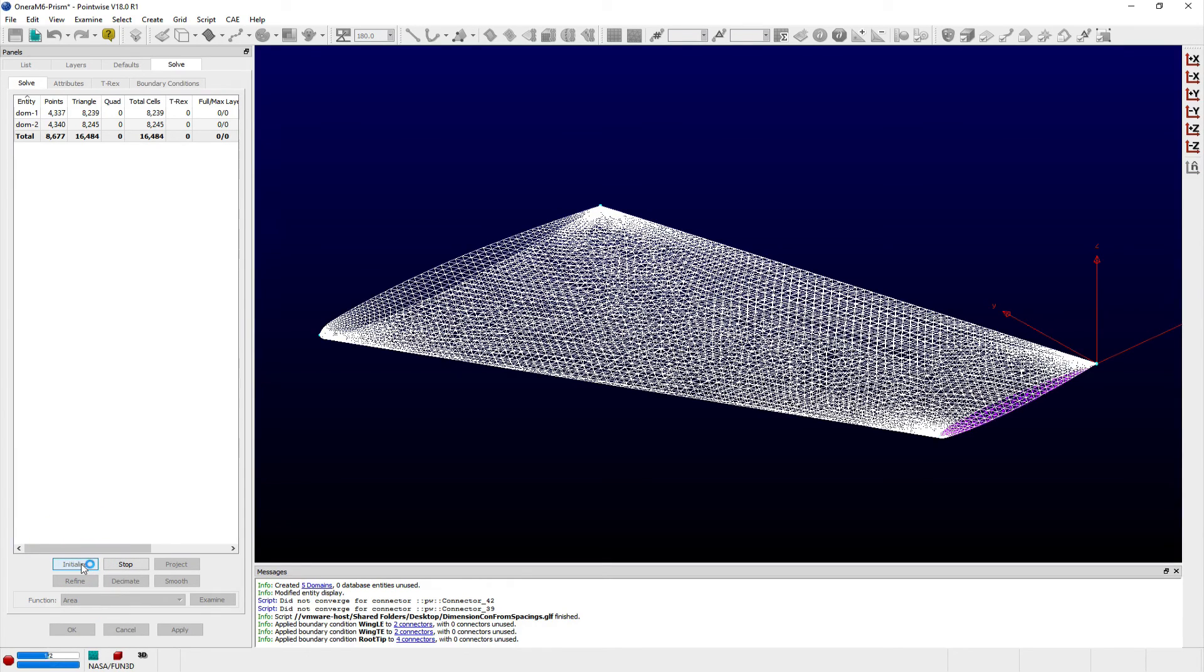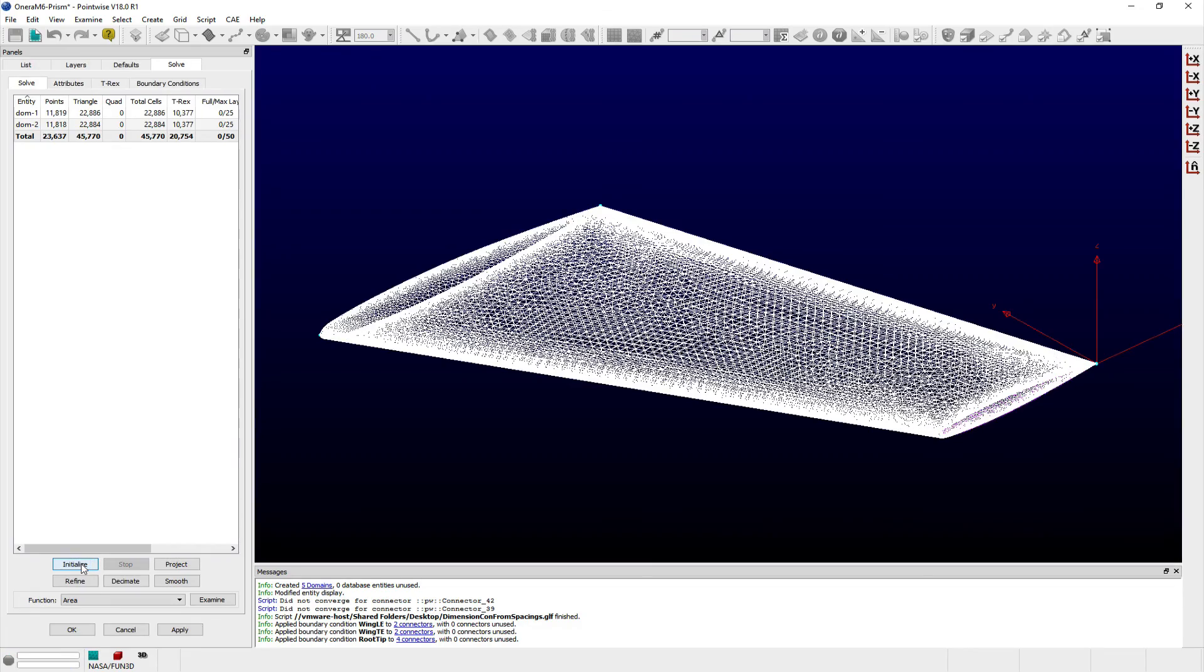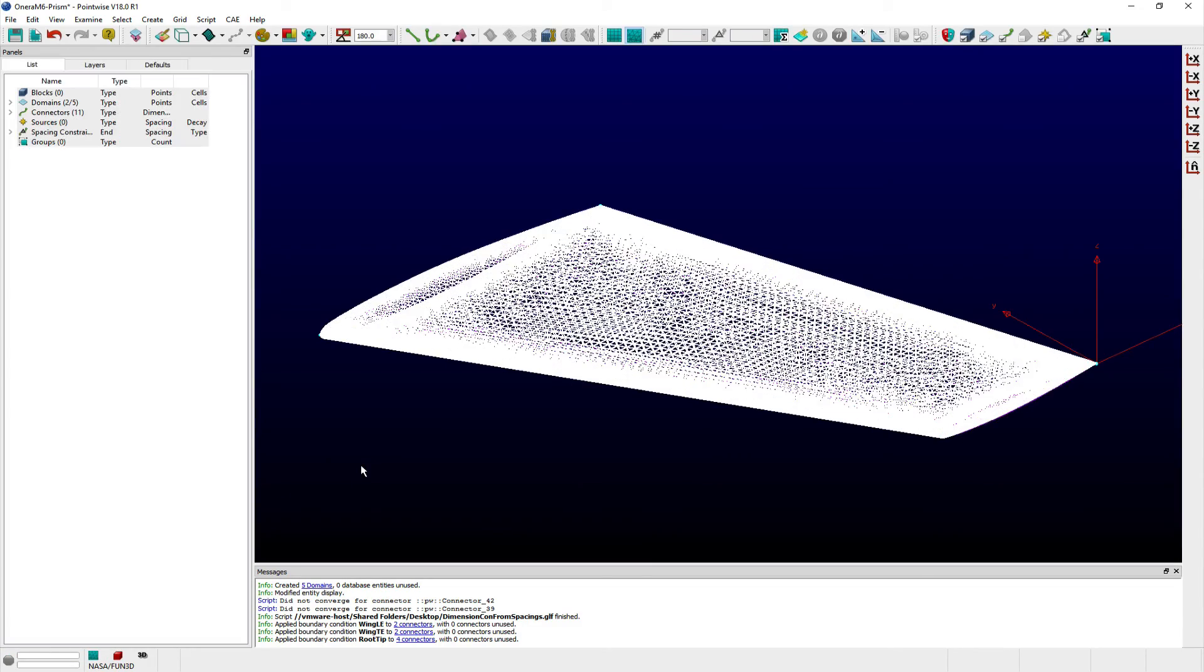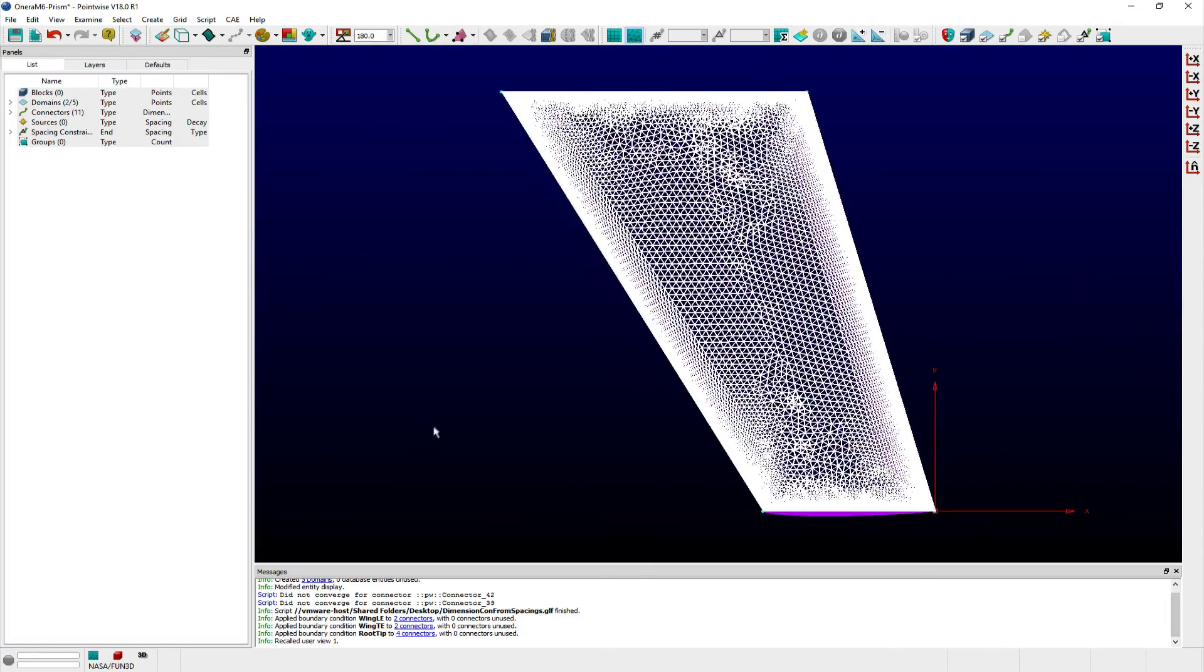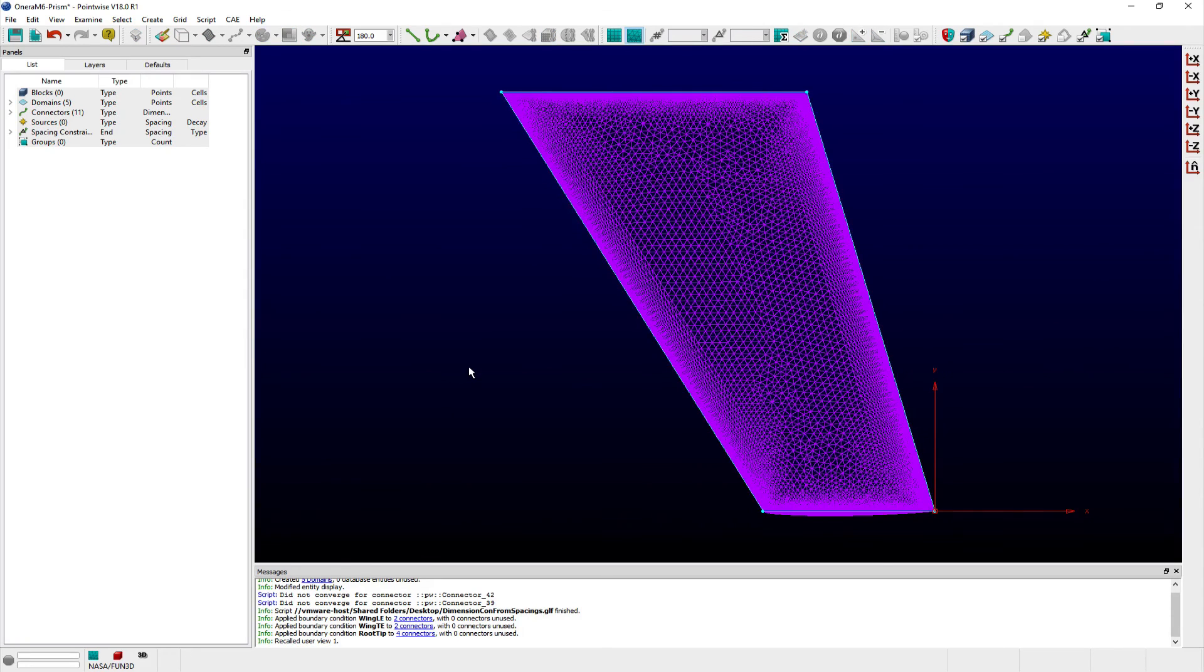Once initialized, the domains include anisotropic triangles along both leading and trailing edges of the wing section that don't exceed an aspect ratio of 20.